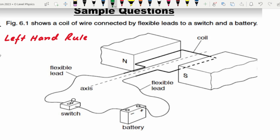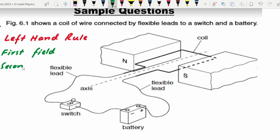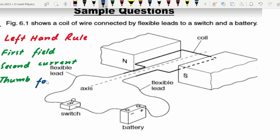For Fleming's left hand rule, your forefinger or first finger has to be in the direction of the field. The second finger or middle finger has to be in the direction of current. Lastly, your thumb would point in the direction of force. You need to find where your thumb points if your forefinger is aligned with the field and your second finger with the current, with all three fingers perpendicular to each other.